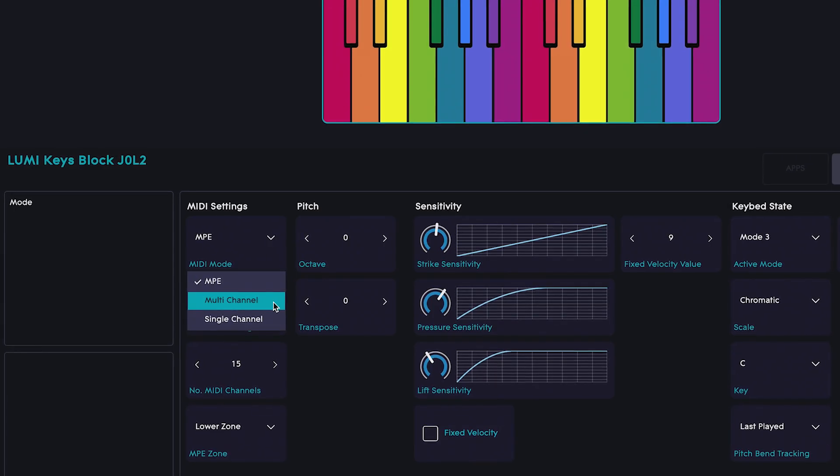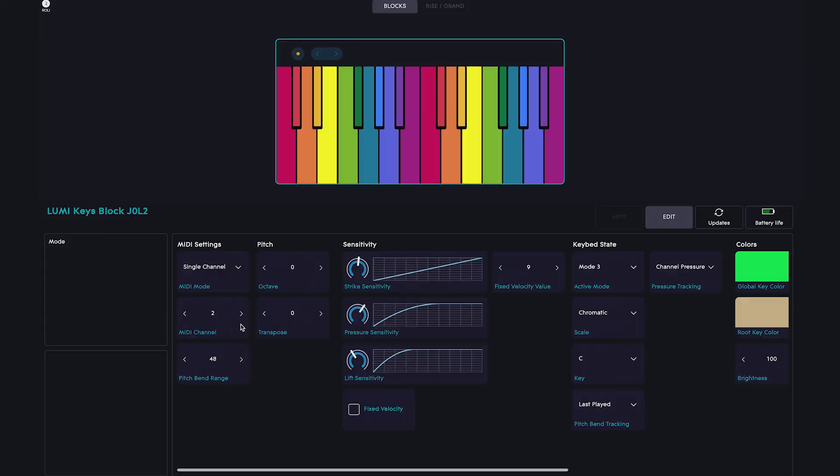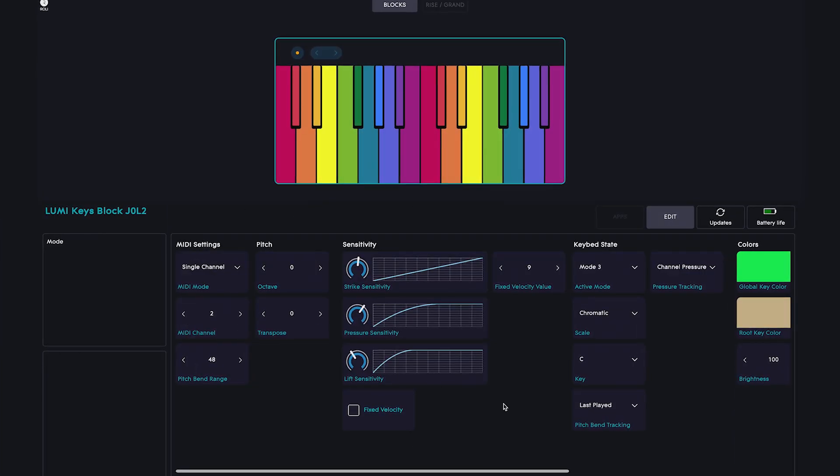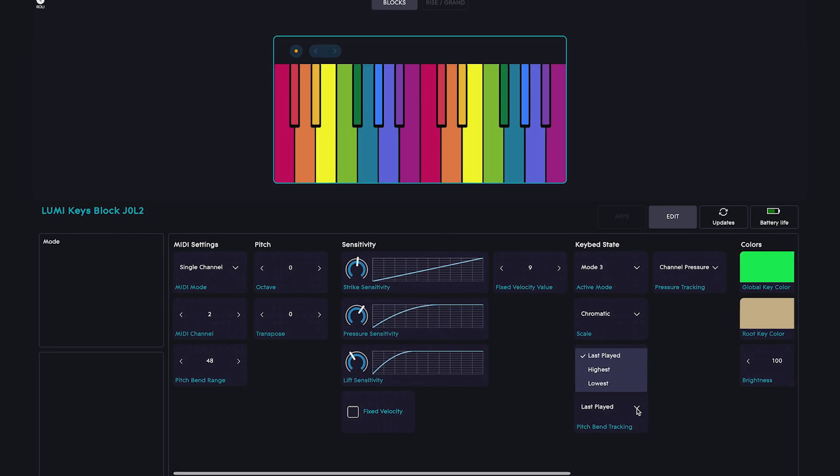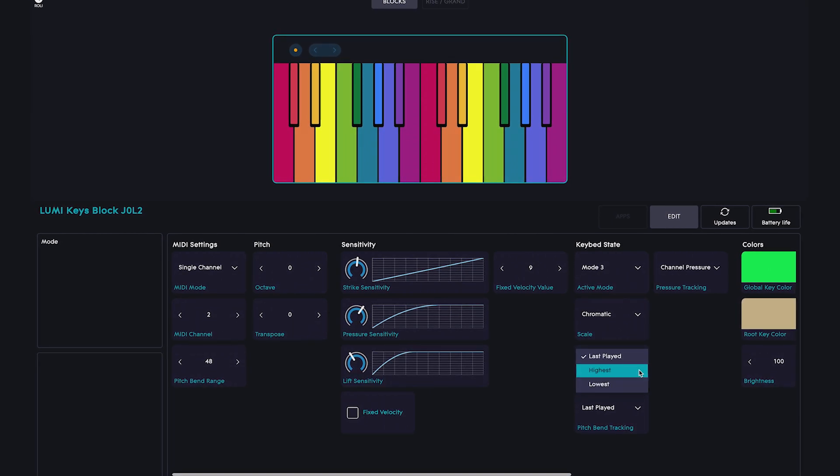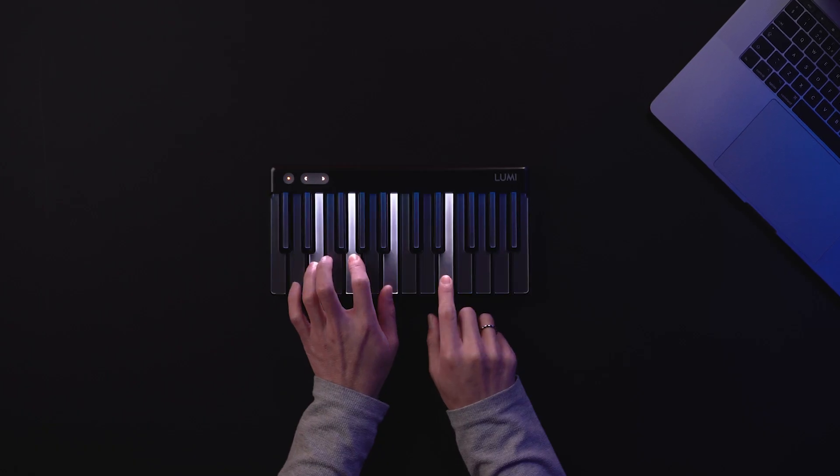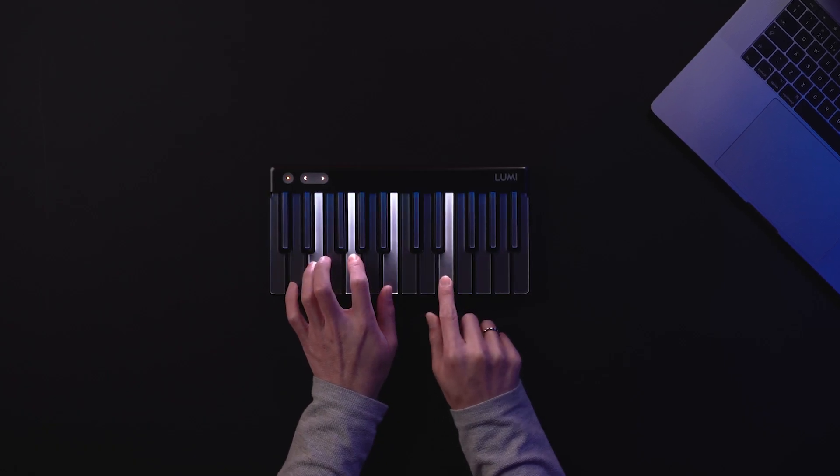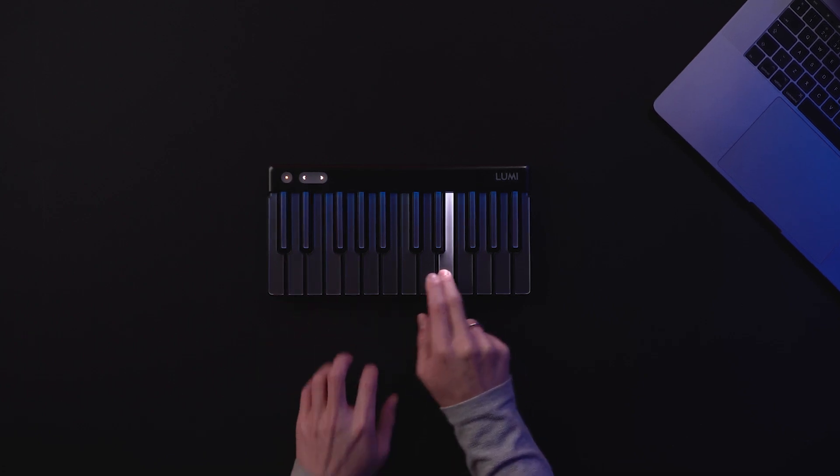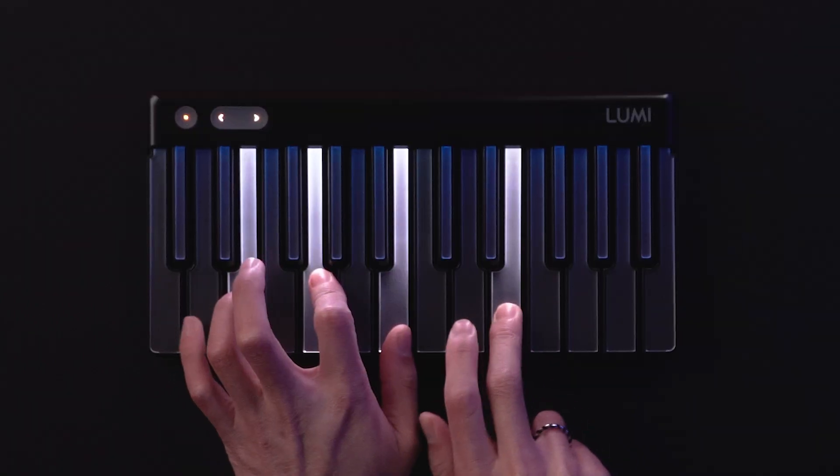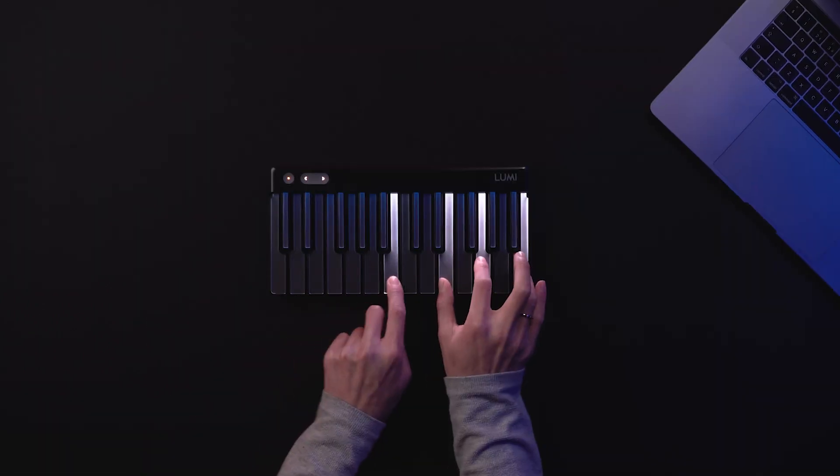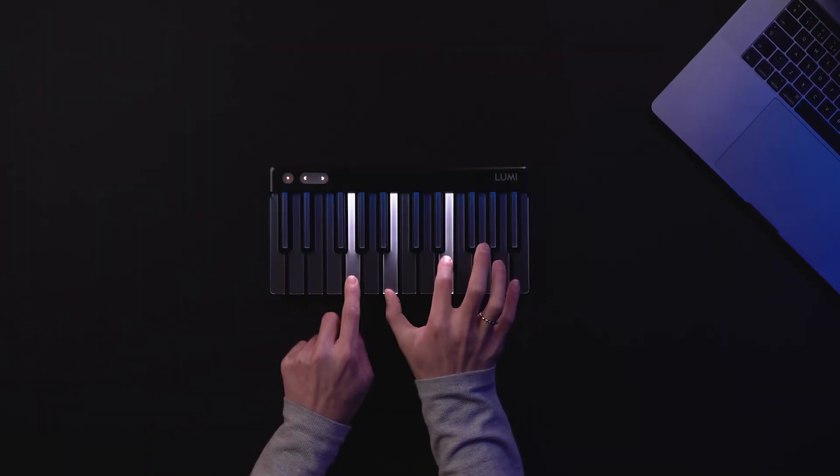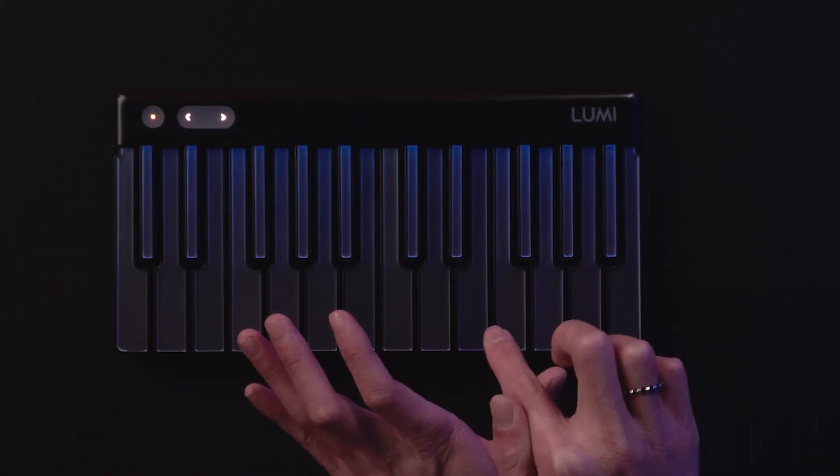In Single Channel Mode, without full MPE, you can also set how Lumi responds to Pitch Bend under Pitch Bend Tracking. All this means is that when you're playing a chord, you can bend the pitch of every note in the chord by bending the highest note, lowest note, or the last played note.